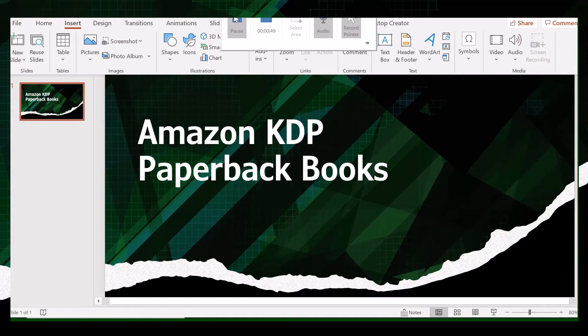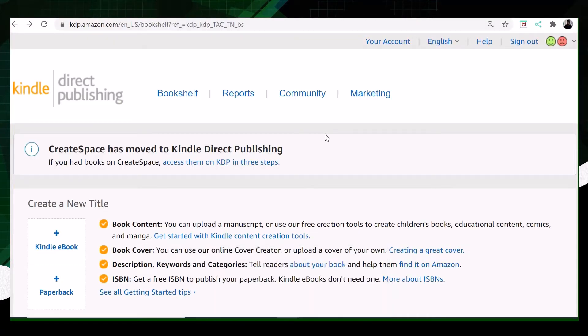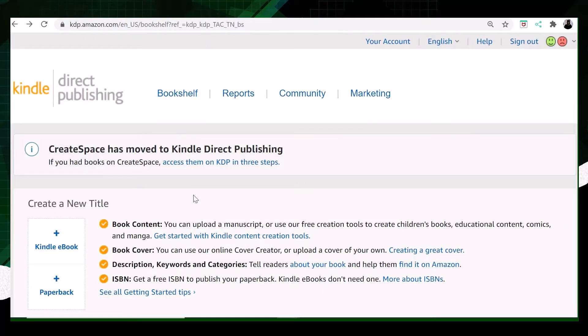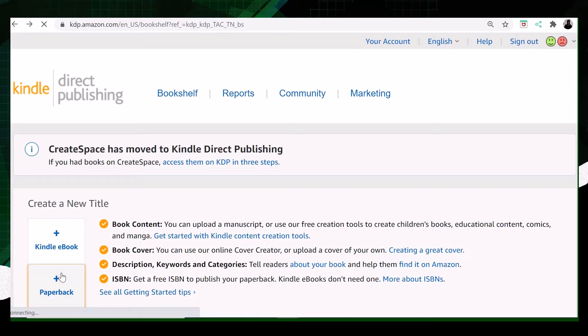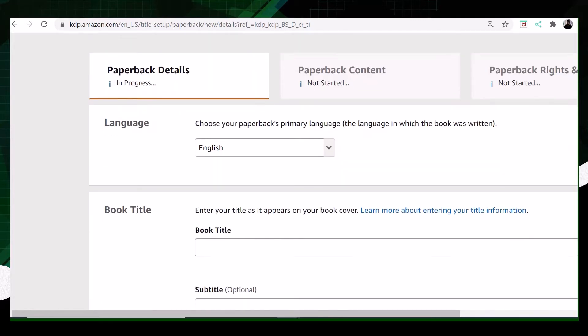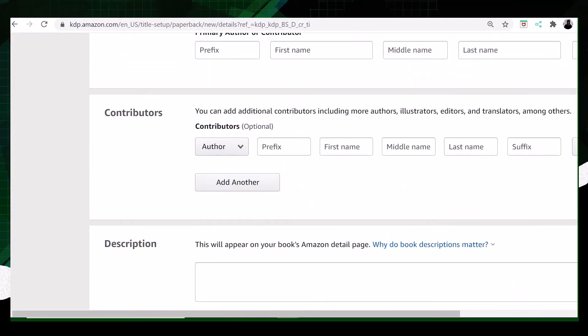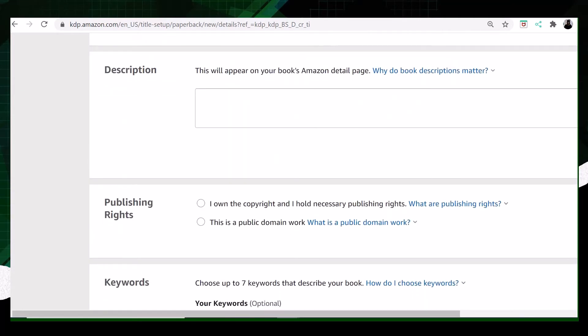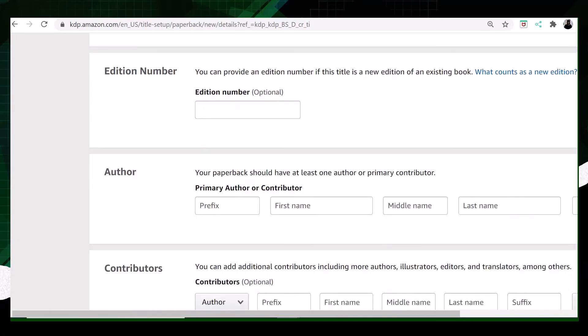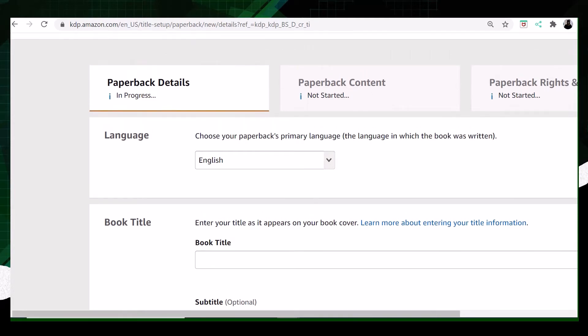Let's get started. Let's go to the Amazon website. After you sign in, you'll be on the next page. Click on paperback and you'll go to the next page that asks you to complete three steps. These three steps are important. Each step needs to be completed before we go to the next step.